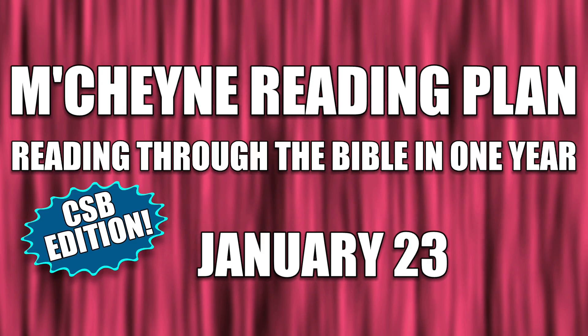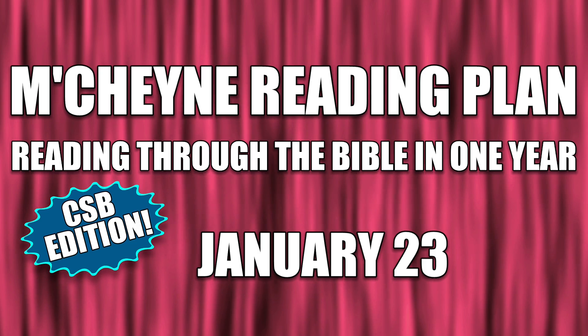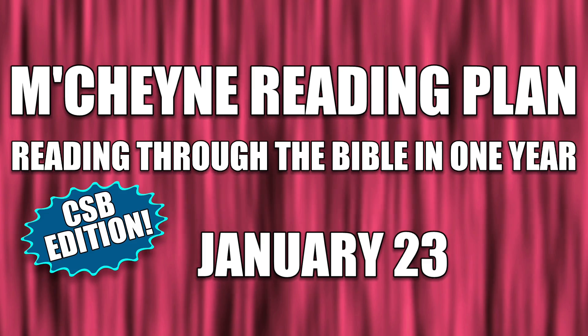Reading through the Bible in one year, January 23rd. Genesis 24, Matthew 23, Nehemiah 13, and Acts chapter 23.